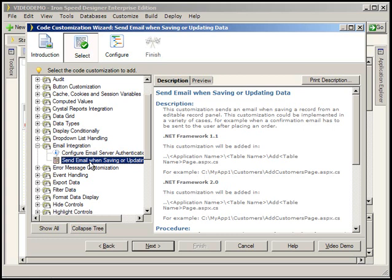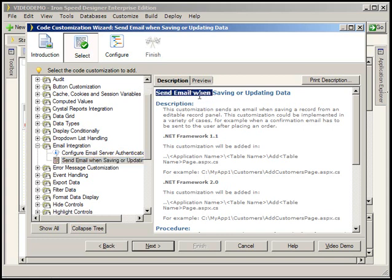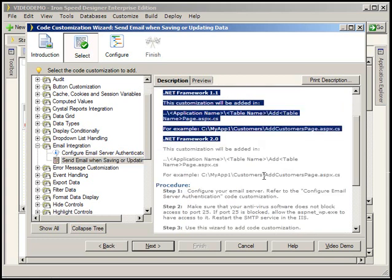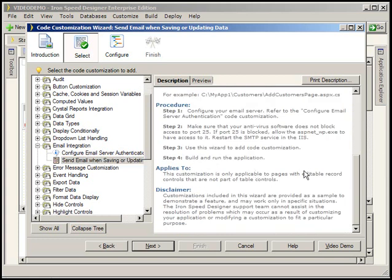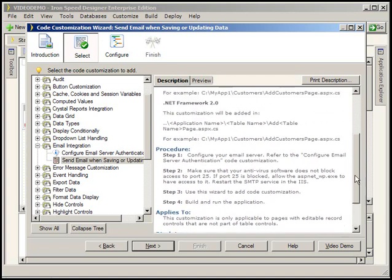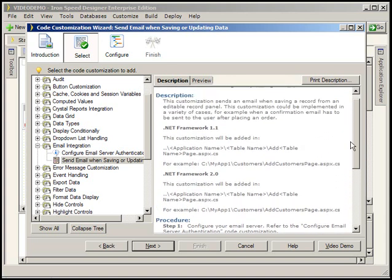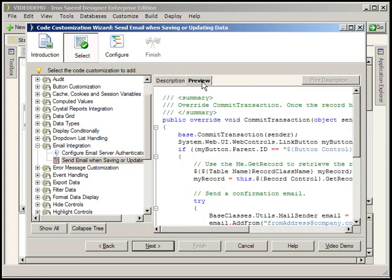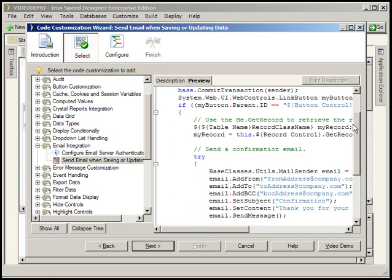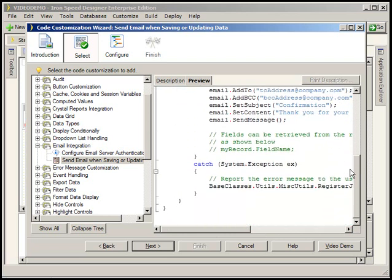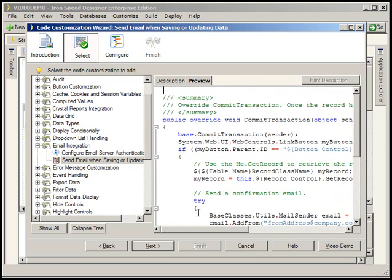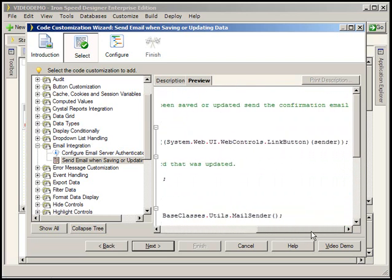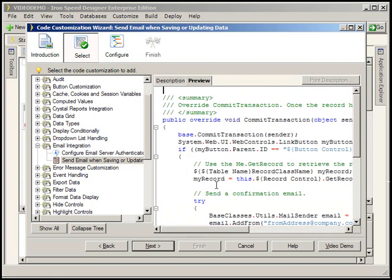Always, always, always read this entire screen, this description, in the code customization wizard. It may include steps that you manually need to carry out in order to make this customization work. You can also see a preview of the code that's going to be inserted into your application here. Obviously my 600 by 800 view is a little bit constrained. In an application open full window, this is a little easier to look at.